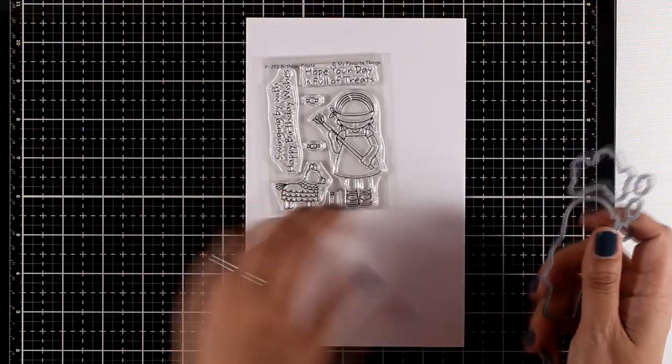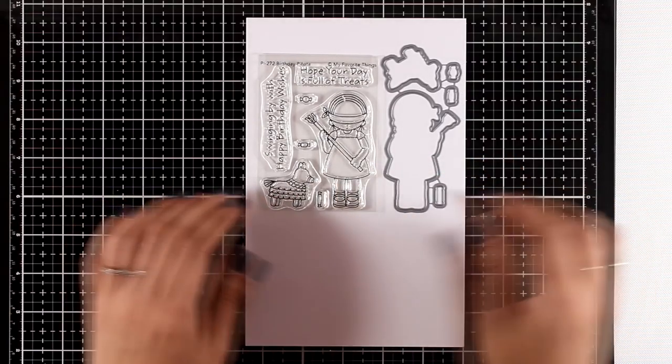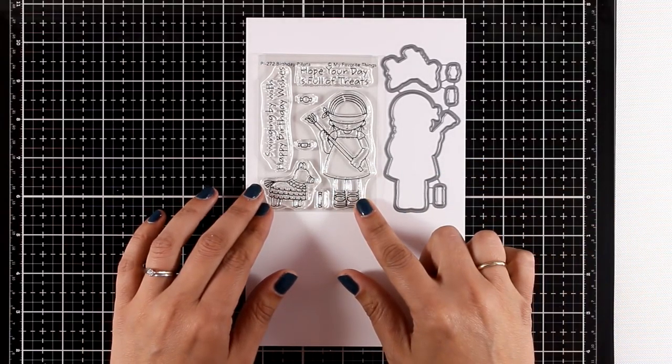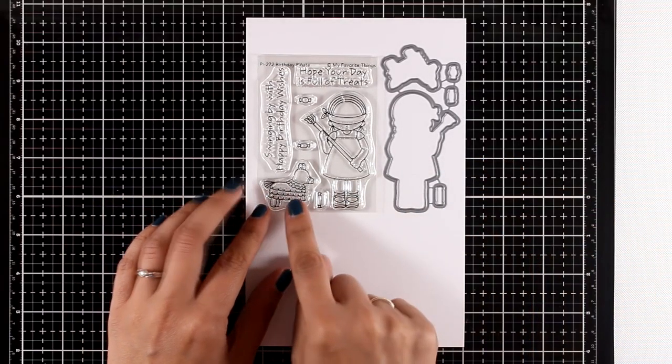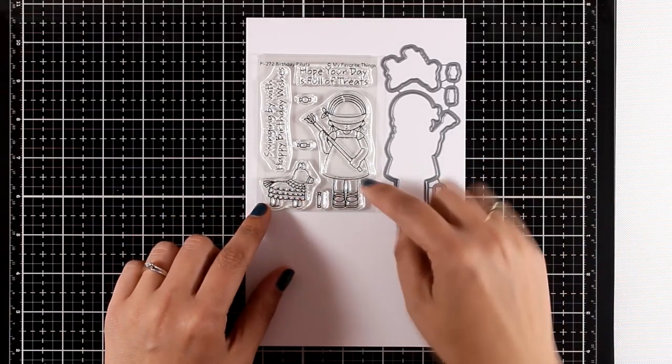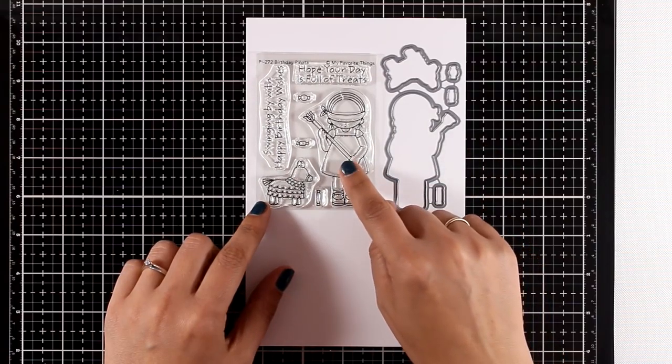Now in this release, our adorable little girl is back, and this time she has a pinata. This is the Birthday Pinata stamp set with matching dies. You get the pinata and the little girl is blindfolded with a stick.